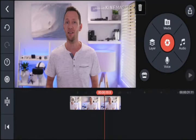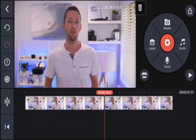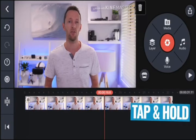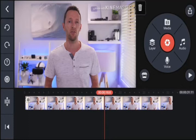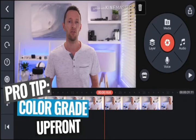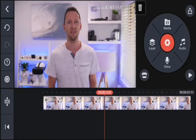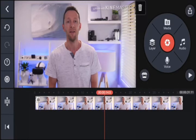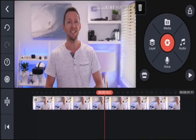Now we've got our clip on the timeline. Tap and swipe left and right to move around your footage, and pinch to zoom in and out. If you've got multiple clips, you can tap and hold on them to pick them up and move them around to swap their order or reposition them in your story. Now, while normally you'd save color effects until the end, in KineMaster I'd suggest doing your color grading upfront, because there's currently no way to copy and paste color grades across multiple clips.